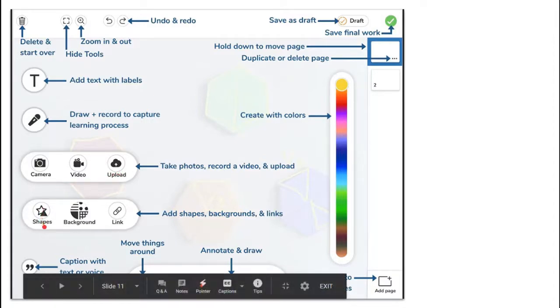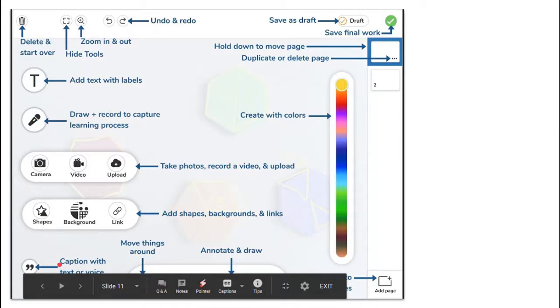We can add shapes, change the background, and add links. We can click the little quotation marks to add a caption either with text or with our voices. And the tools down here help us move things around and draw and erase.